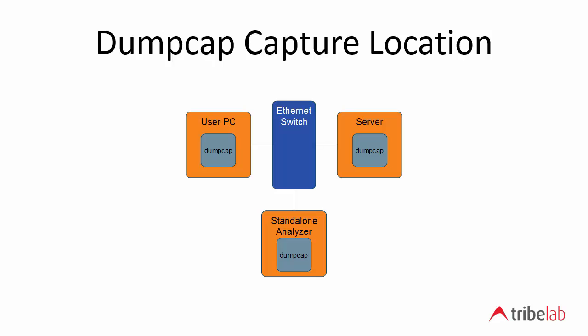So this is how we would set up dumpcap or any one of these possibilities. You can run dumpcap on a user's PC. You can run dumpcap on a server. The impact on the server, the processor impact is minimal. You probably wouldn't even be able to measure it.